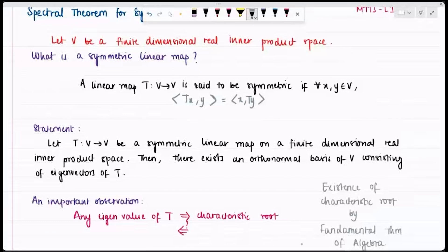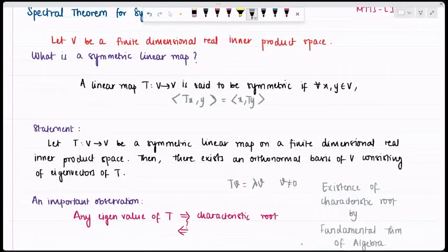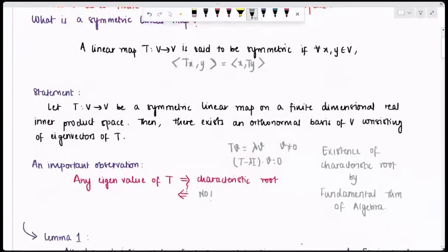Is any eigenvalue of a symmetric map by default a characteristic root? Yes — if I have an eigenvalue λ with corresponding eigenvector V, then TV = λV, which gives (T − λI)V = 0, so det(T − λI) = 0, making it a characteristic root. But is a characteristic root by default an eigenvalue? No — if a characteristic root is complex it cannot be an eigenvalue, since it would require a complex eigenvector, which does not exist in our real space.